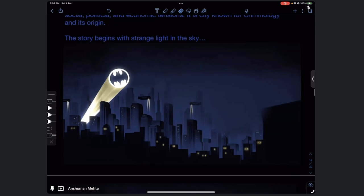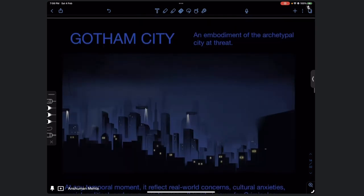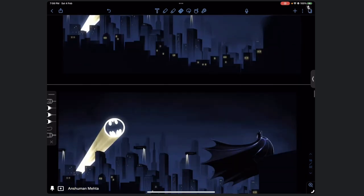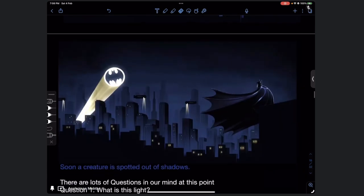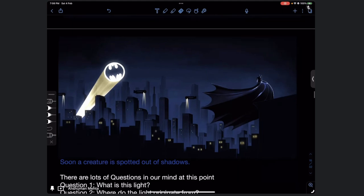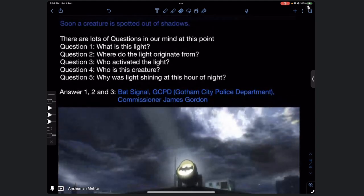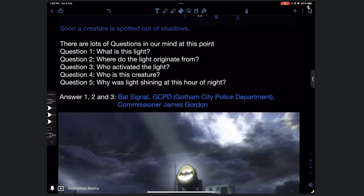In the previous frame there was no light; now there is light, and soon a creature is spotted out of the shadows. This raises many questions: What is this light? Where does the light originate from? Who activated the light? Who is the creature? And why is the light shining at this hour of night?